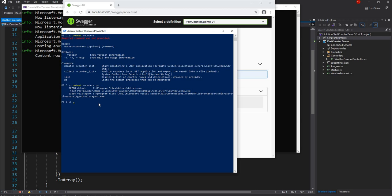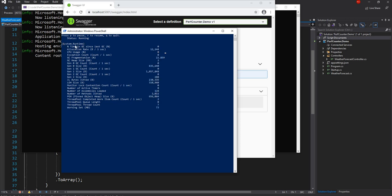To monitor our application, we run dotnet counters monitor --process-id 4372. By default it shows the system.runtime counters, including allocation rate, exception count, CPU usage, GC fragmentation, Gen0/Gen1/Gen2 GC, and more. This is very useful because unlike perfmon which was Windows-only, this dotnet tool works on Linux, Mac, or any platform where .NET runs — making it extremely powerful.